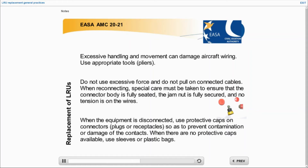All connectors, such as air, fuel, or hydraulic pipes, must be protected so as to prevent any pollution and contamination.